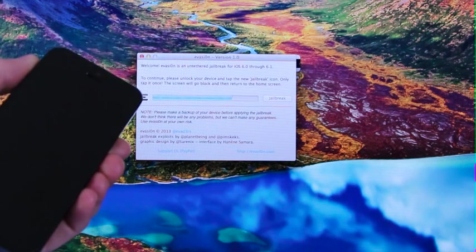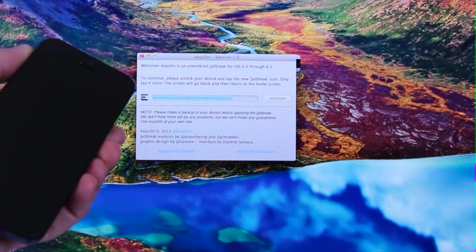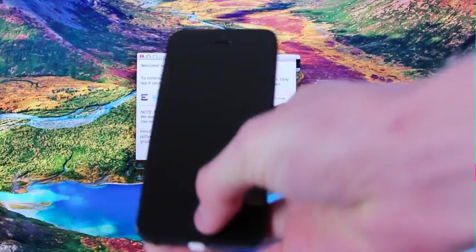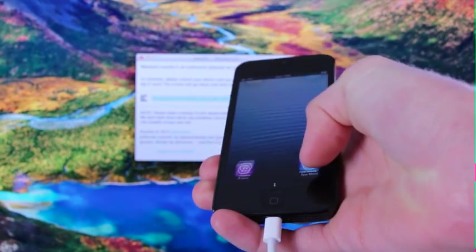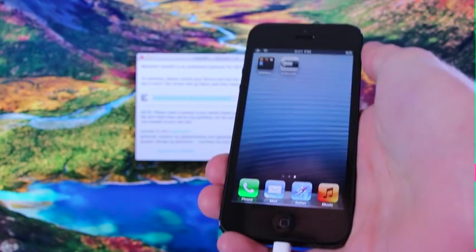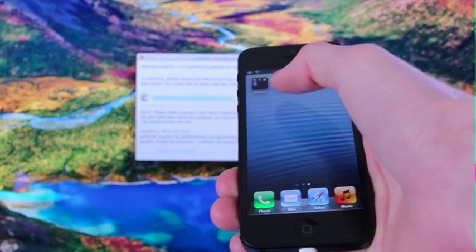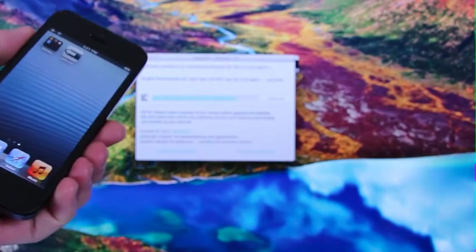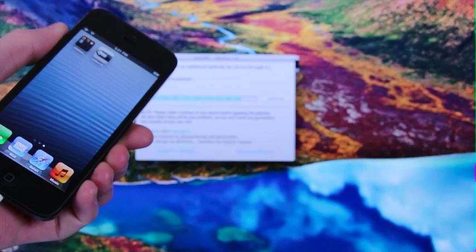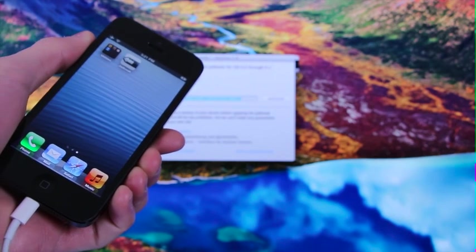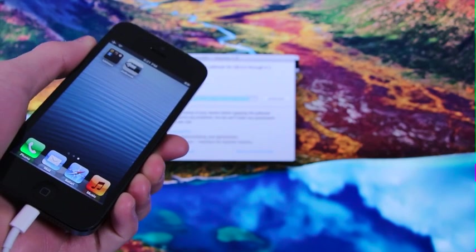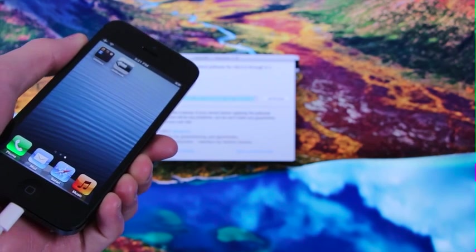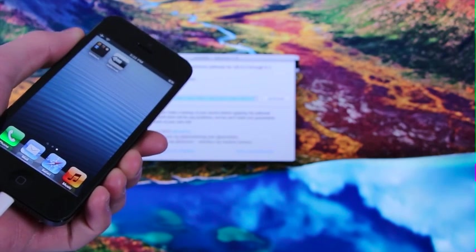All right, now it says on screen to continue, please unlock your device and tap the new jailbreak icon. It says that it's crucial to only tap it once. So what I'm going to do here is simply unlock my iPhone 5, and we're going to scroll over, and we now have the new jailbreak evasion icon. So we're going to follow what it says and simply tap the icon once.